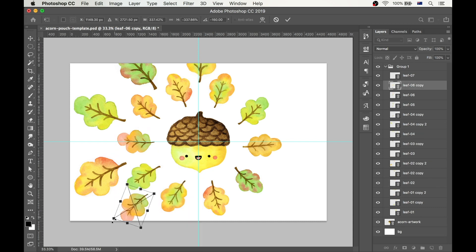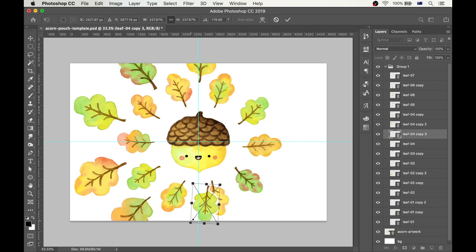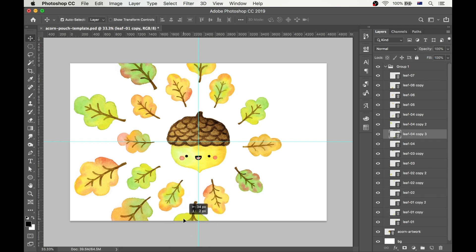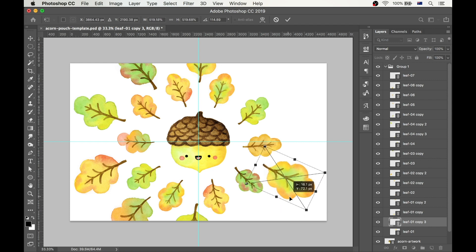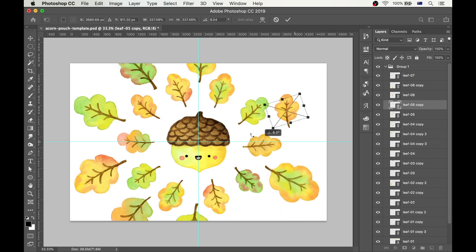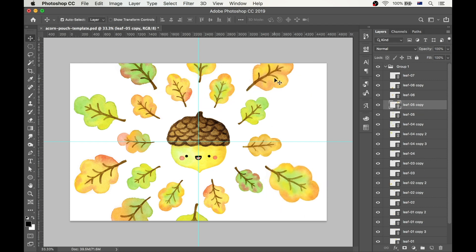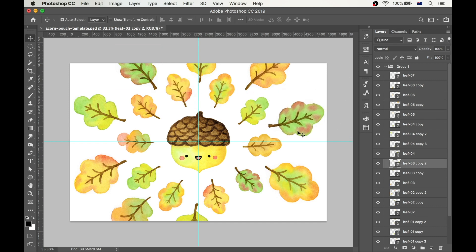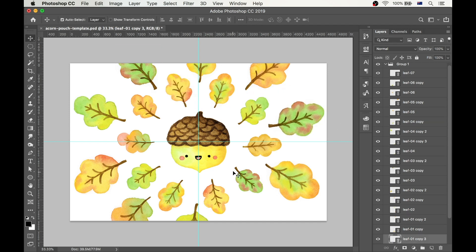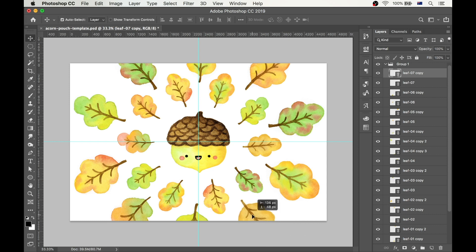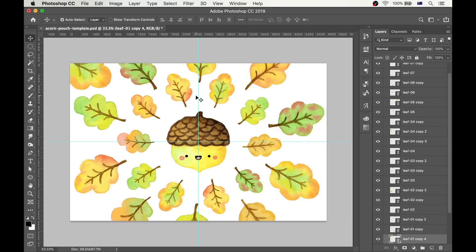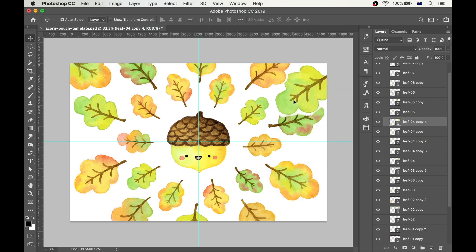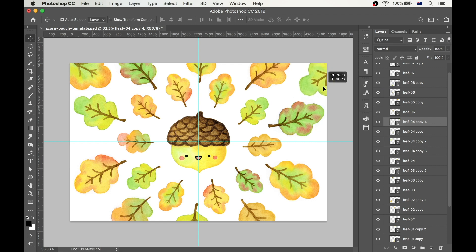Again, I'm doing this by eye for now, and then once all the leaves are in place I will refine the design. The second circle of leaves is done, but now I need to fill the funny empty spaces in the corners and on the sides, so I make more copies of the leaves, resize them, and move them around to fill up the gaps.